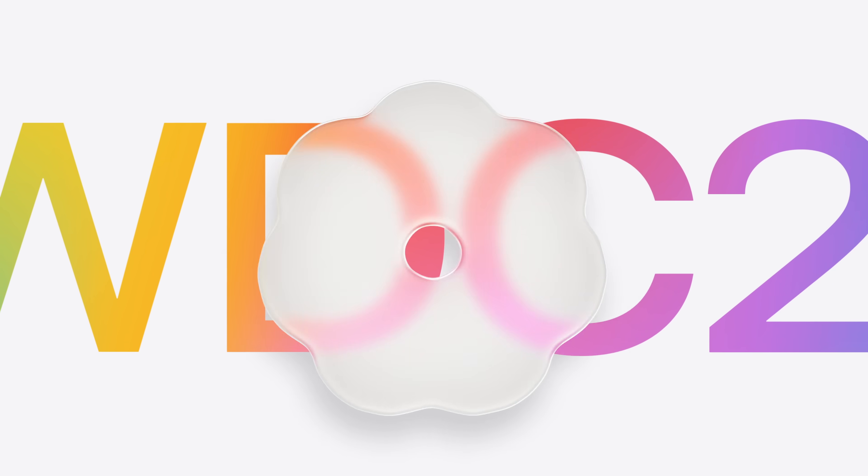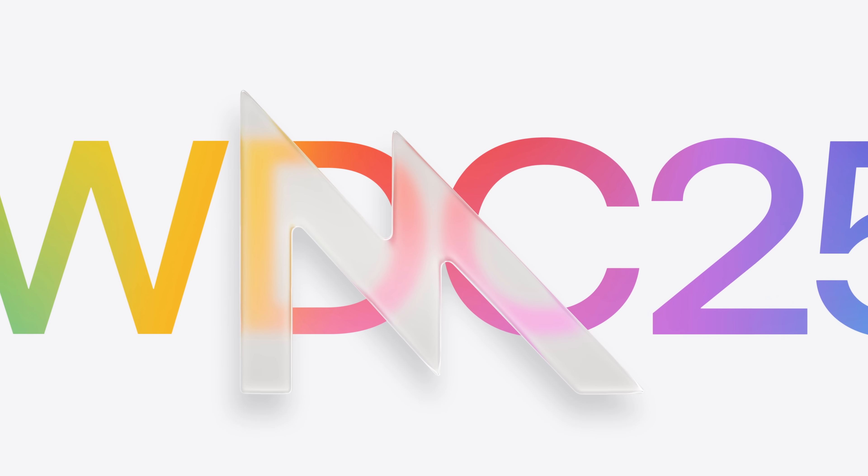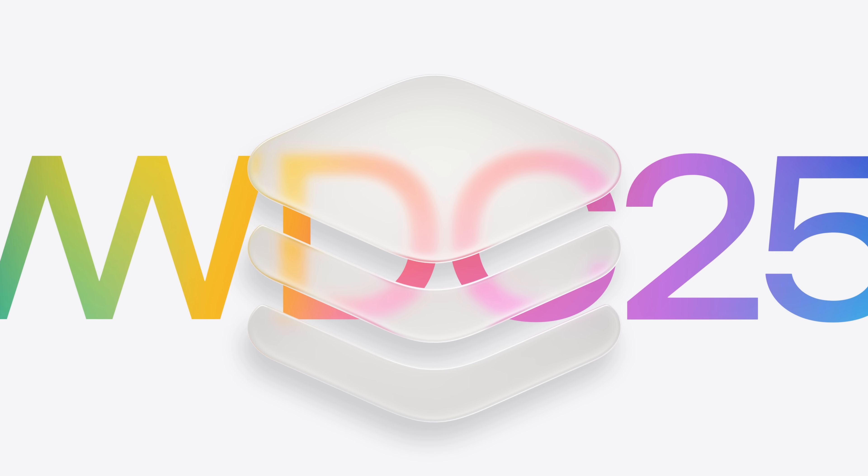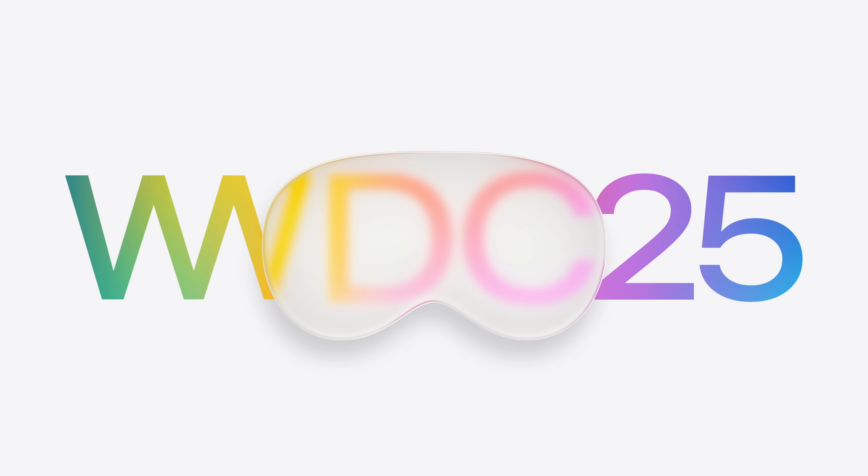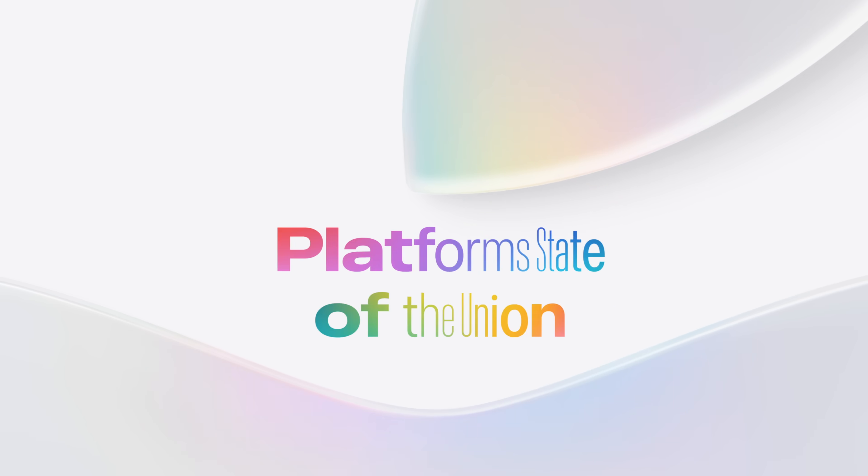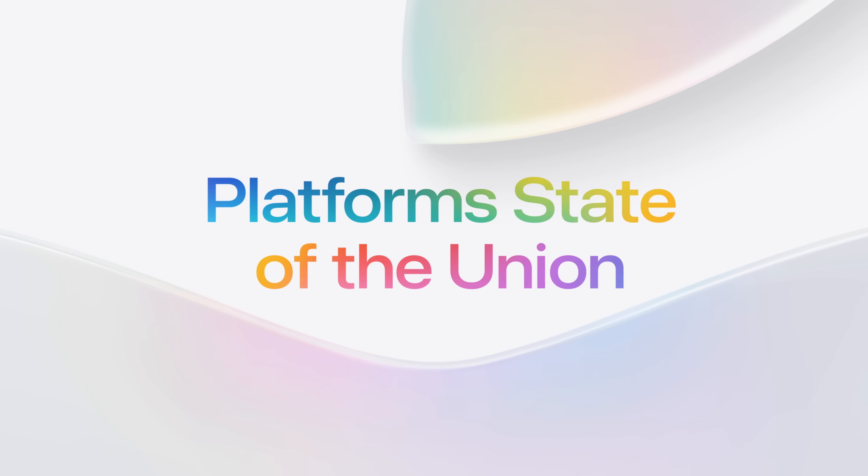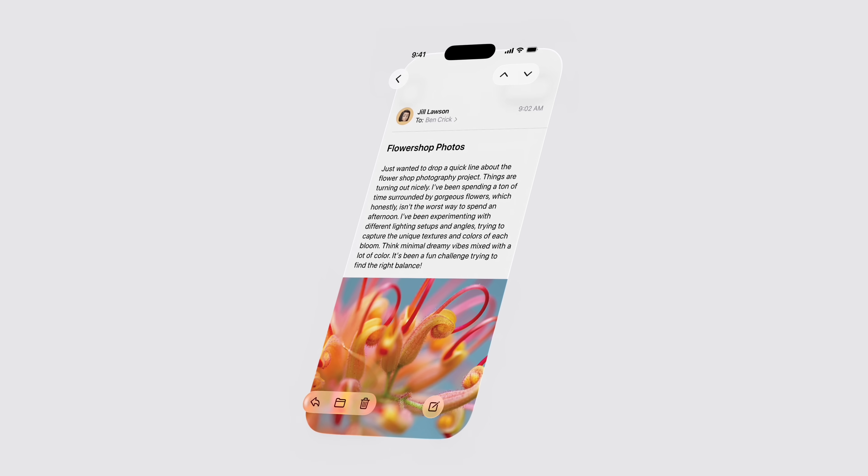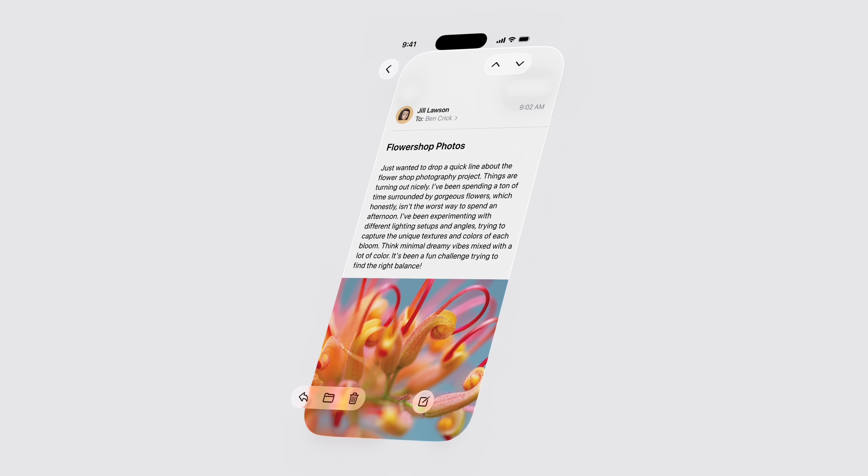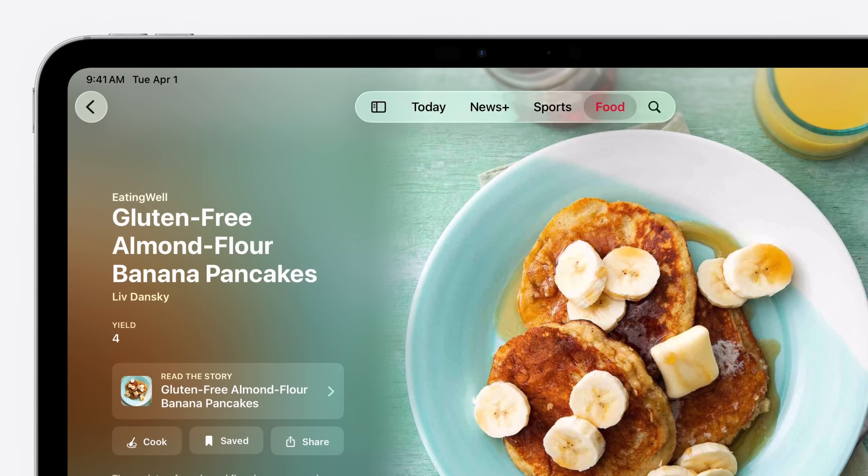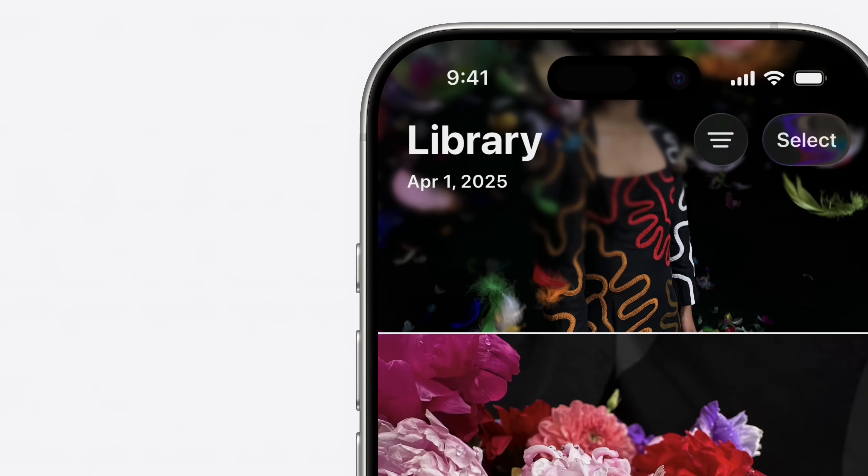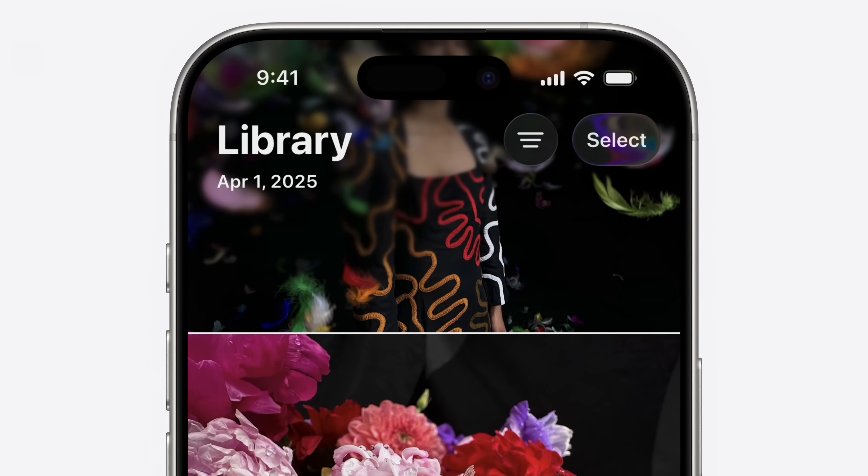Hello, developers, and welcome to the Platform's State of the Union recap. We've got a lot to cover, so let's dive in and start with the beautiful new design that offers you the perfect opportunity to refresh and modernize elements of your app.